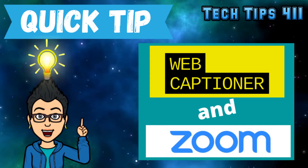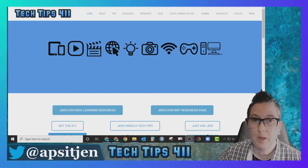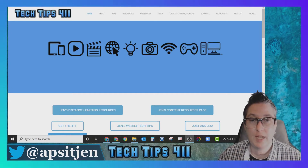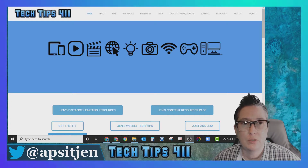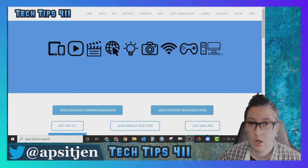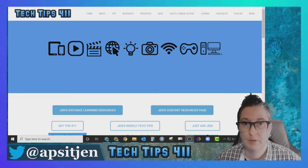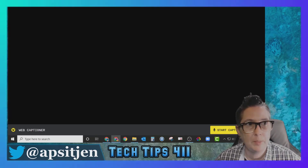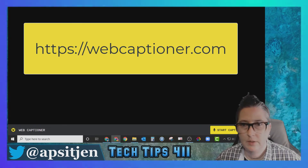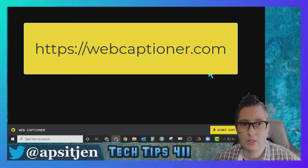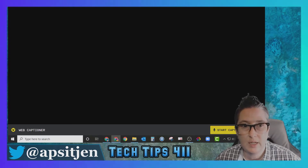Hi, this is Jen with a quick Tech Tips 411 quick tip. I'm going to show you how to use a web-based tool called Web Captioner to put a closed captioning window below your screen, which is great for Zoom calls where you need closed captioning available. This is a free tool — I'll put the link in the description.